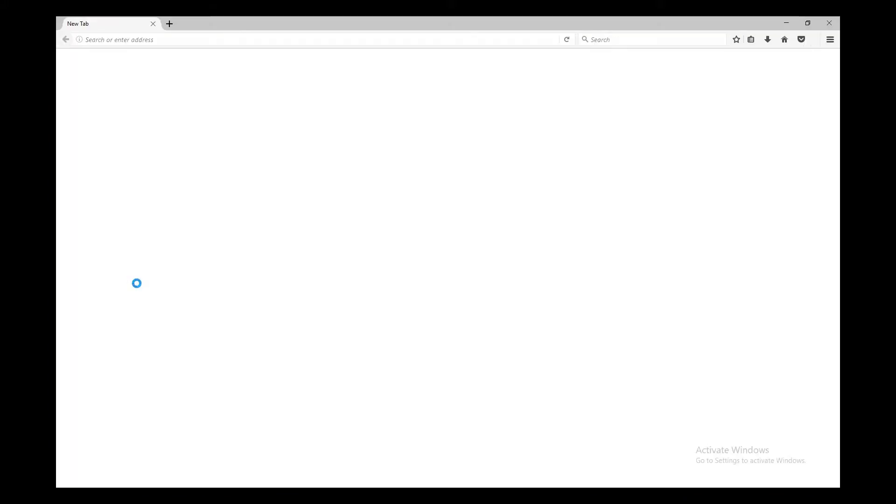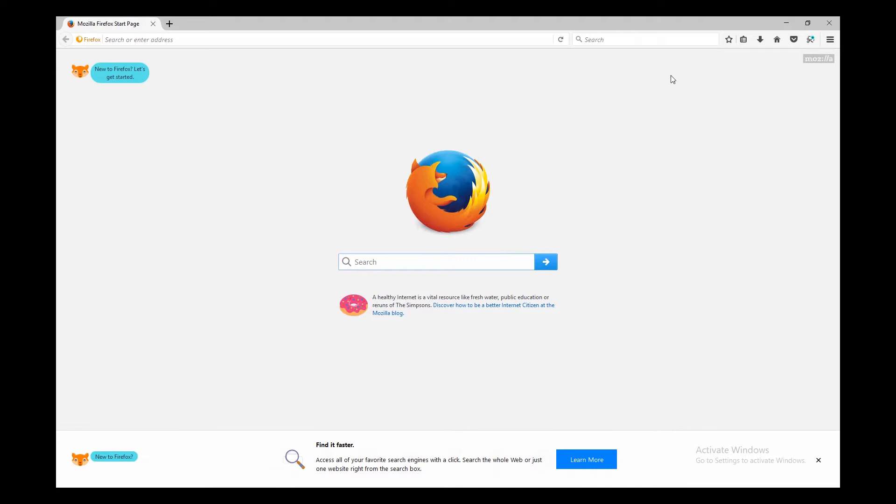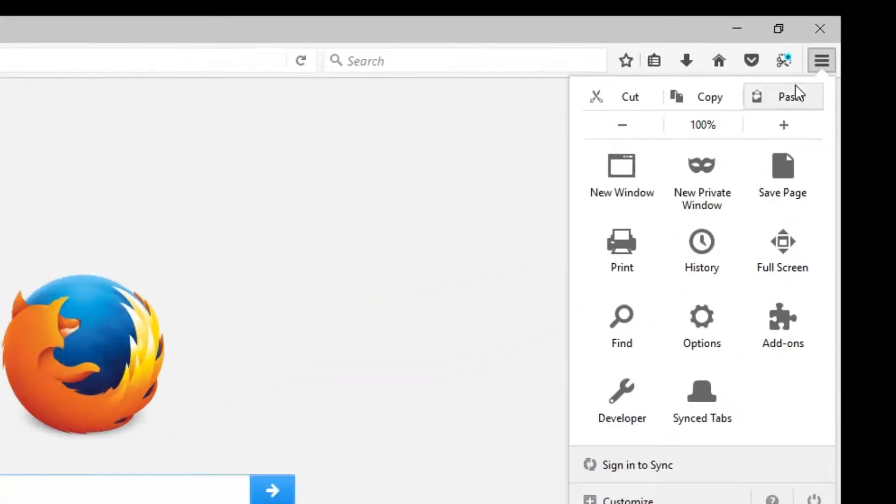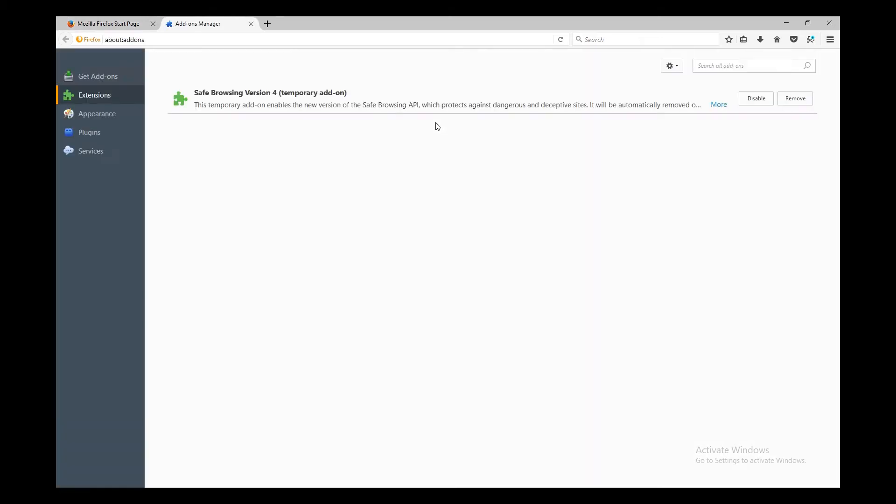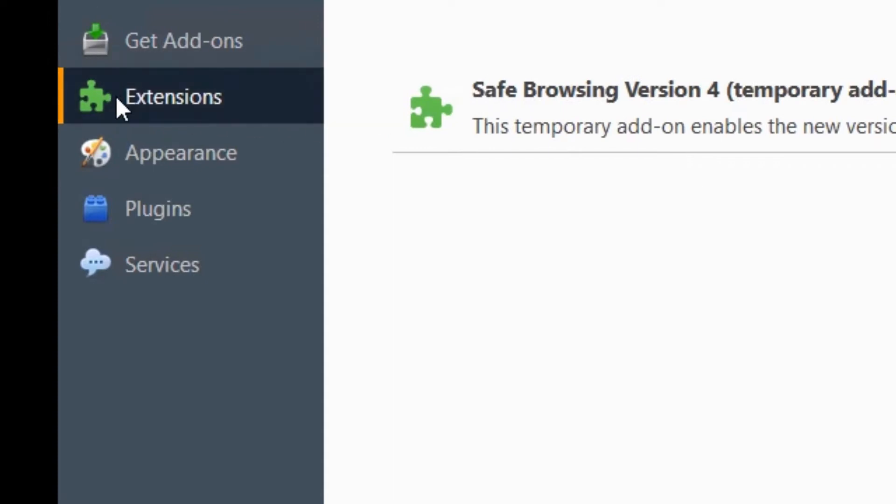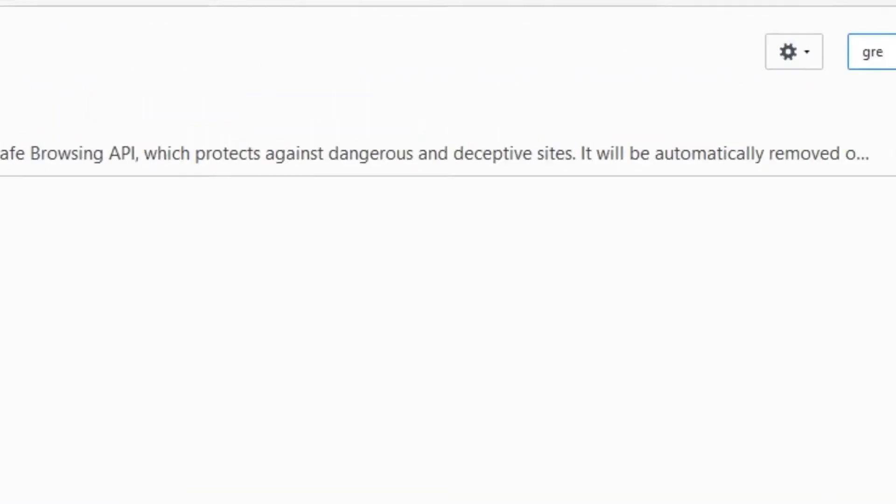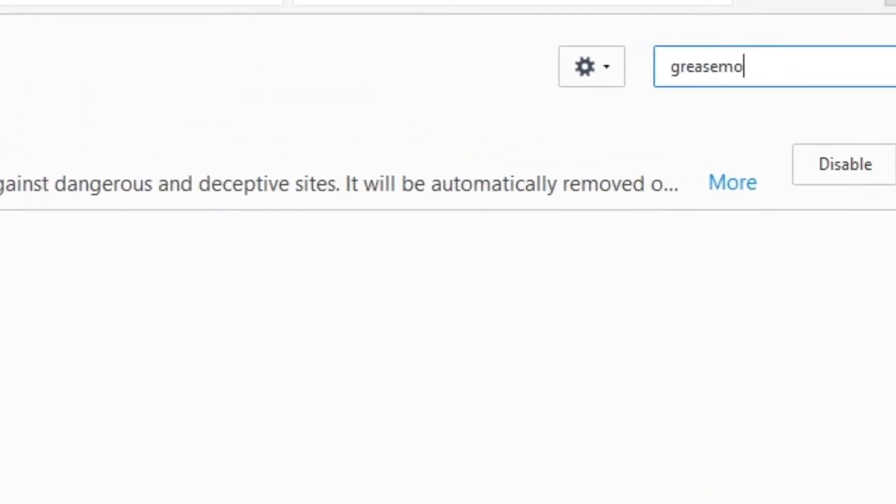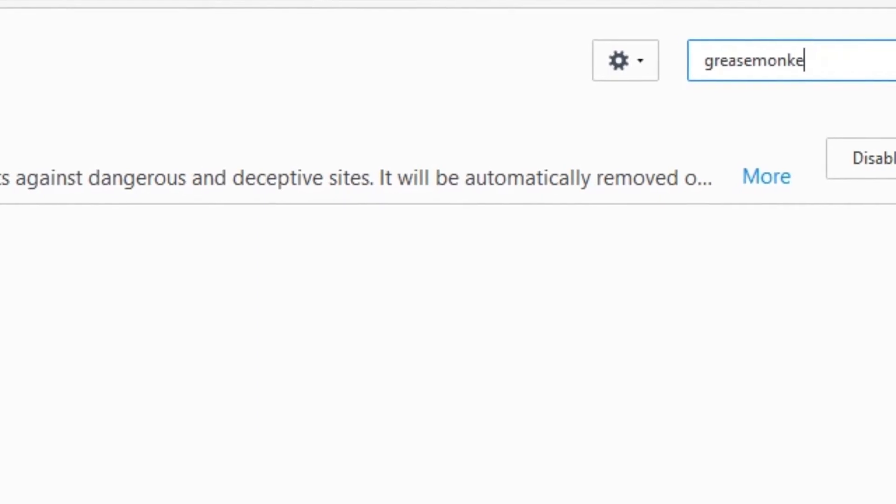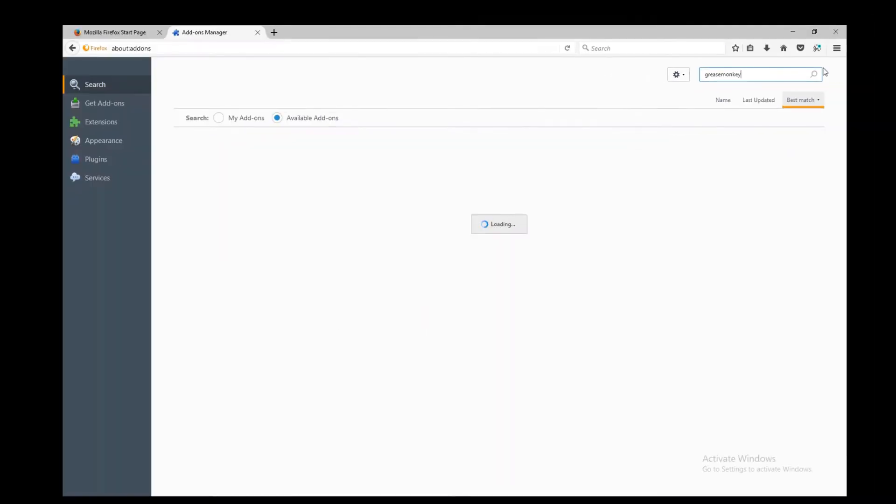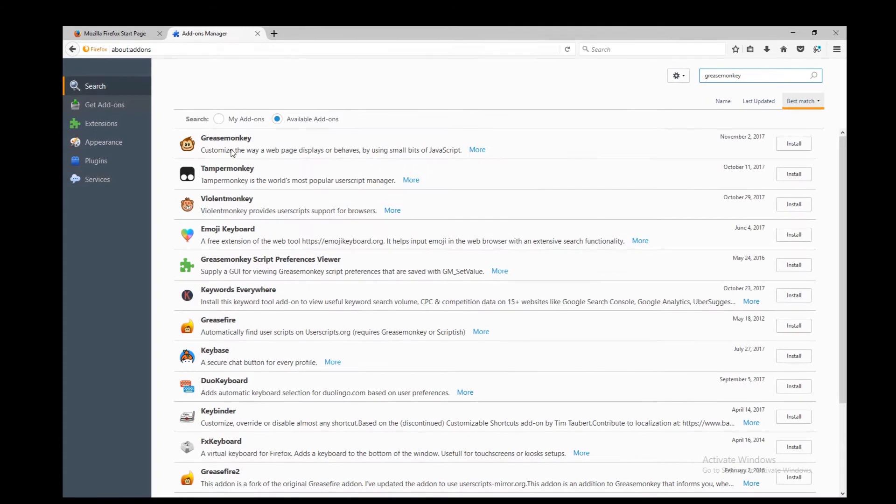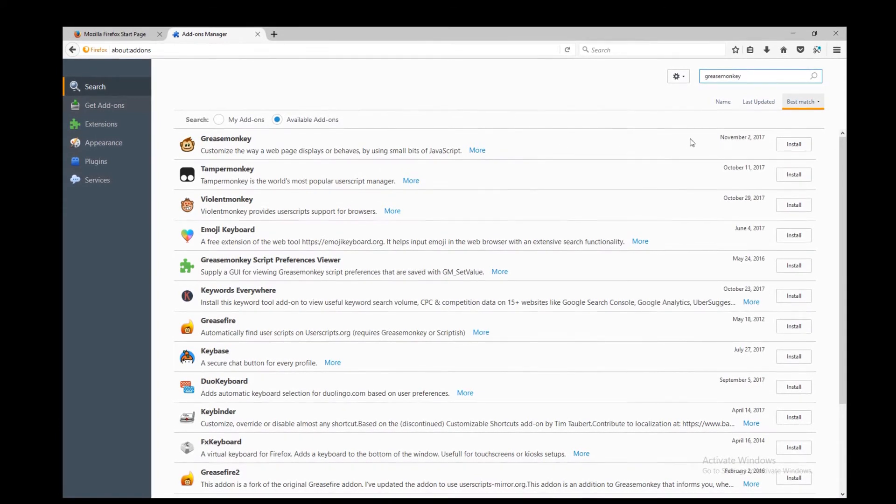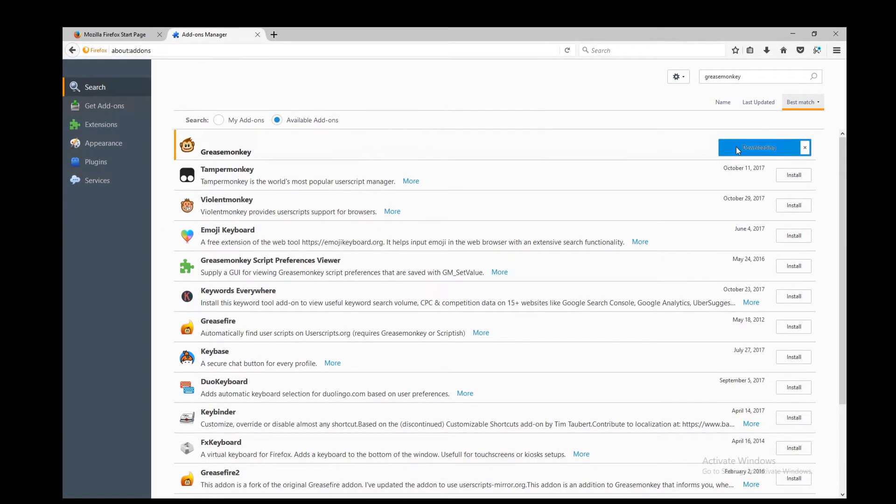So with our Firefox open, we click this hamburger menu over here and we then click on add-ons where we see our add-on manager. We go to extensions. Here we have our search bar where we type in GreaseMonkey. Hit enter. The GreaseMonkey should be listed as the first one and we go install it.